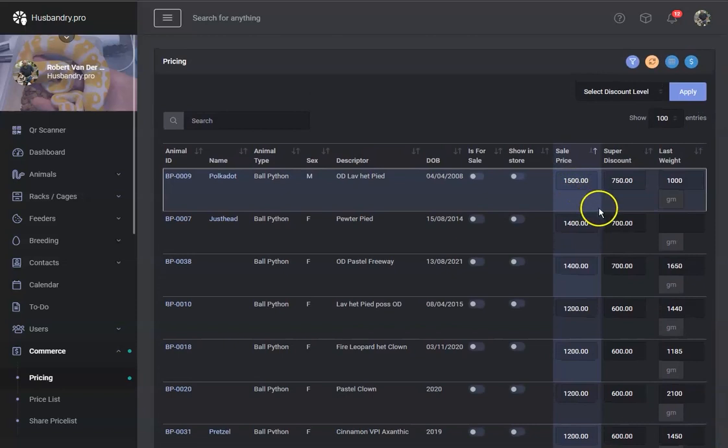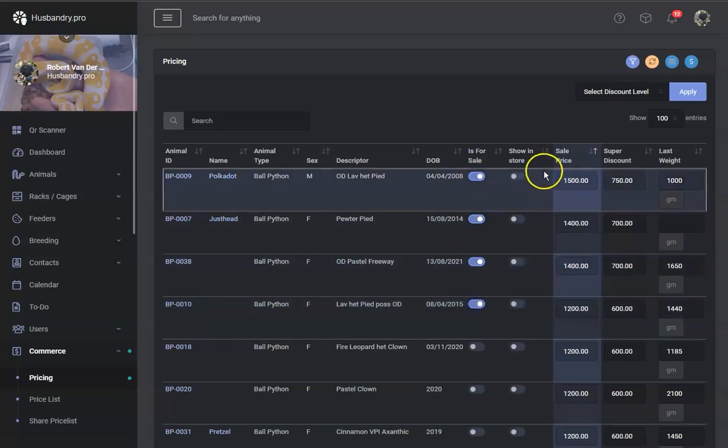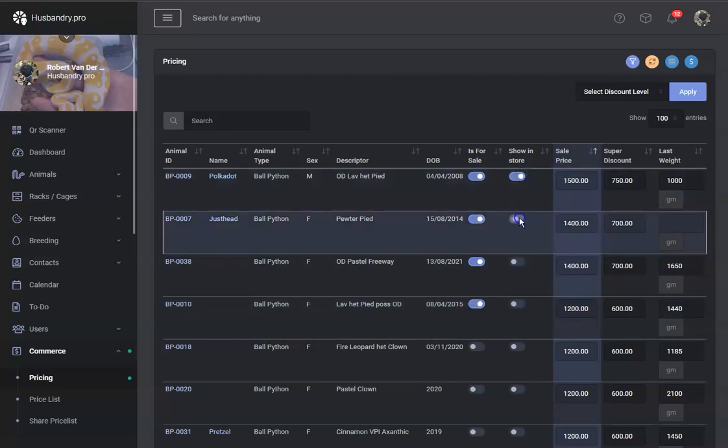but the regular price is still always there, right? So we're going to make sure that these are for sale and they are going to show in my store. Okay, sounds good.